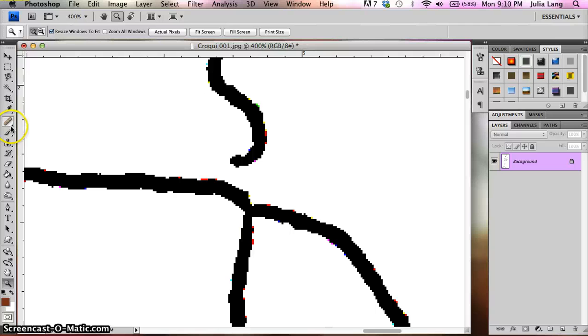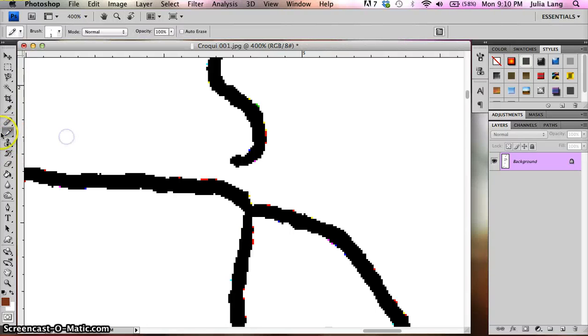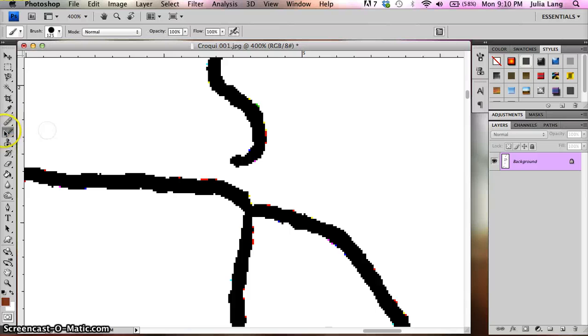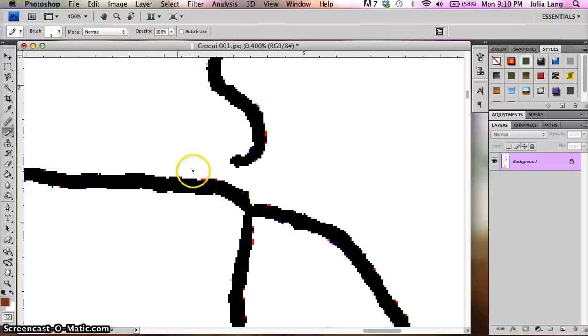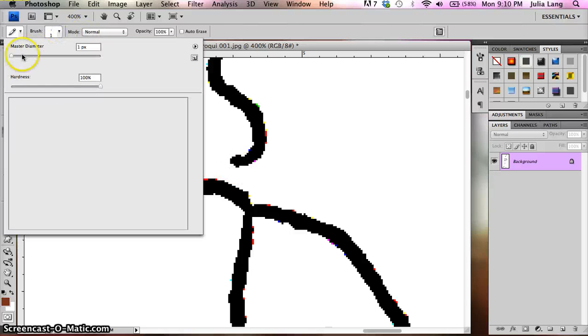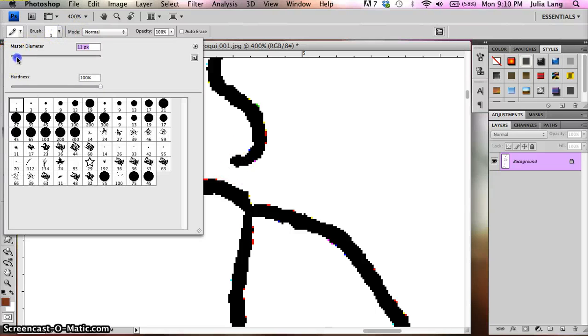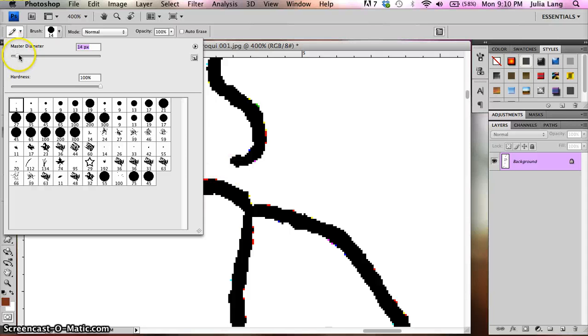I'm going to take the pencil tool. And that was hiding under here under the brush tool, right here under that band aid. So I'm going to grab the pencil tool. And I want to try and find a pencil size that's about the same thickness as the line.